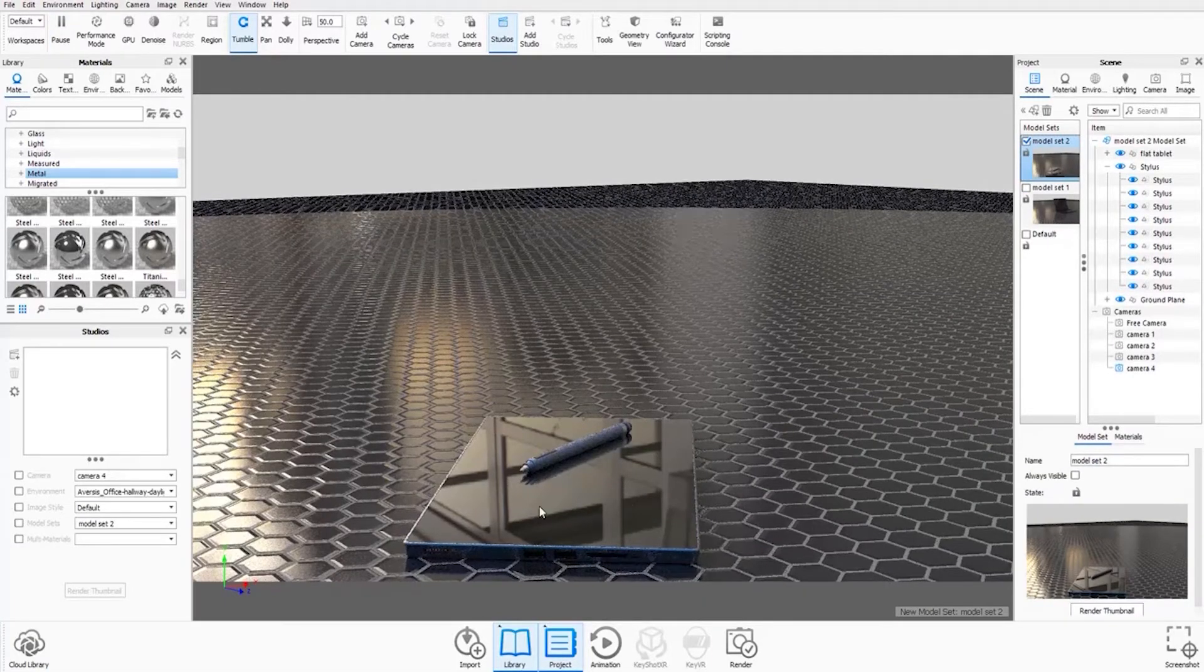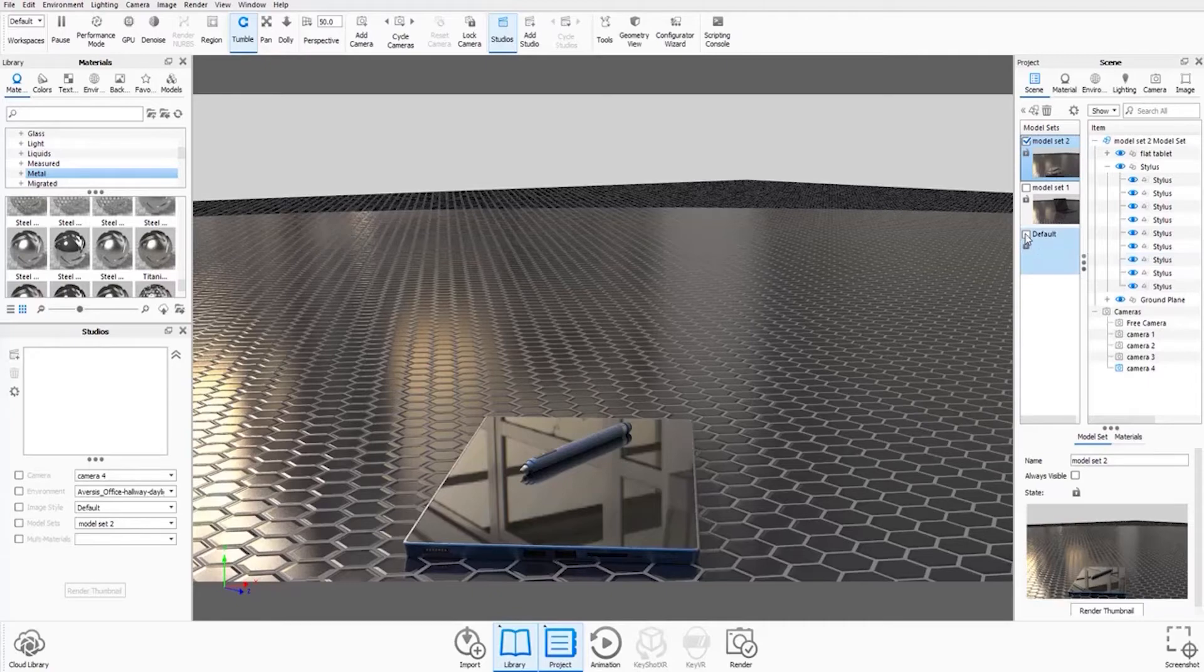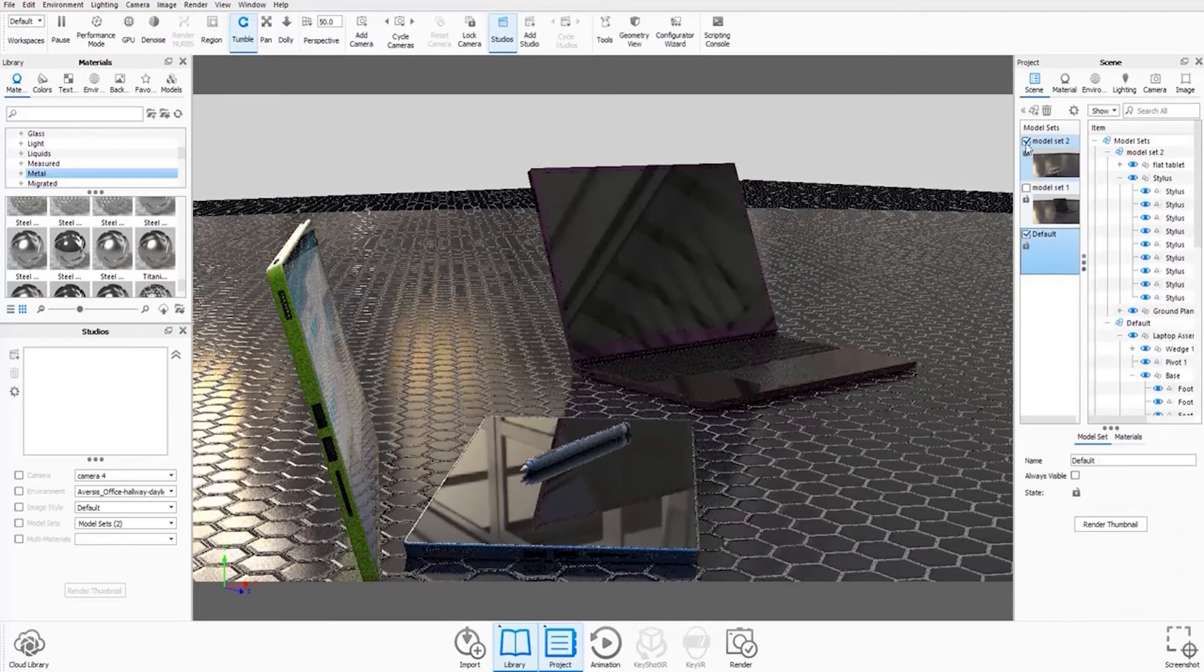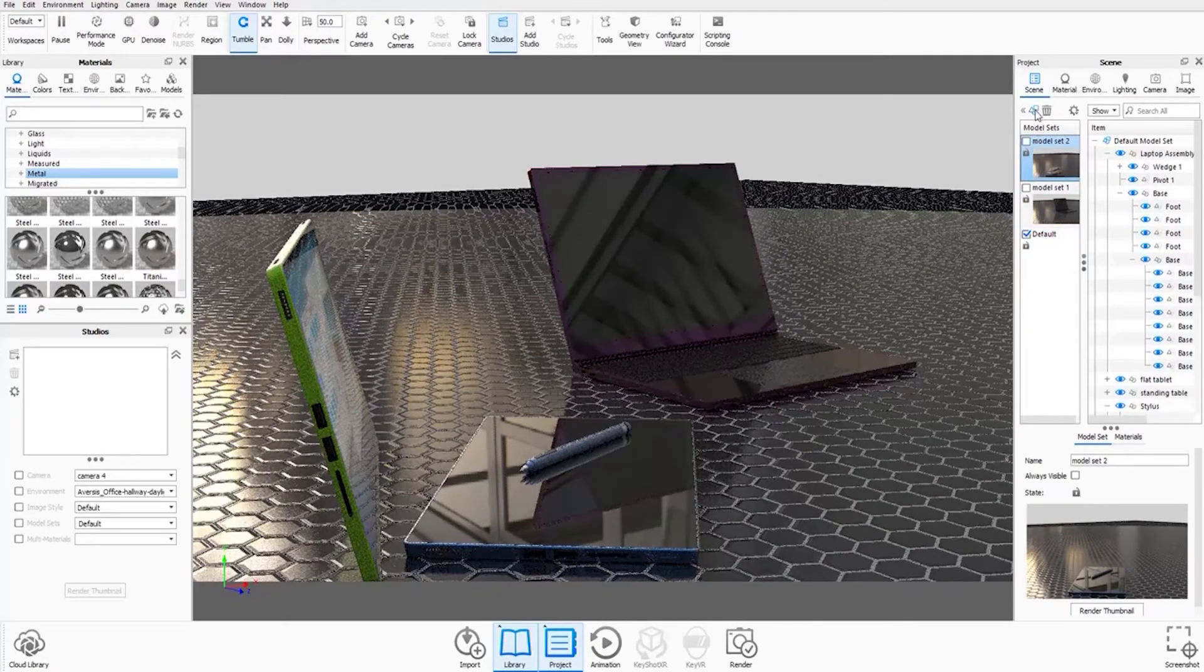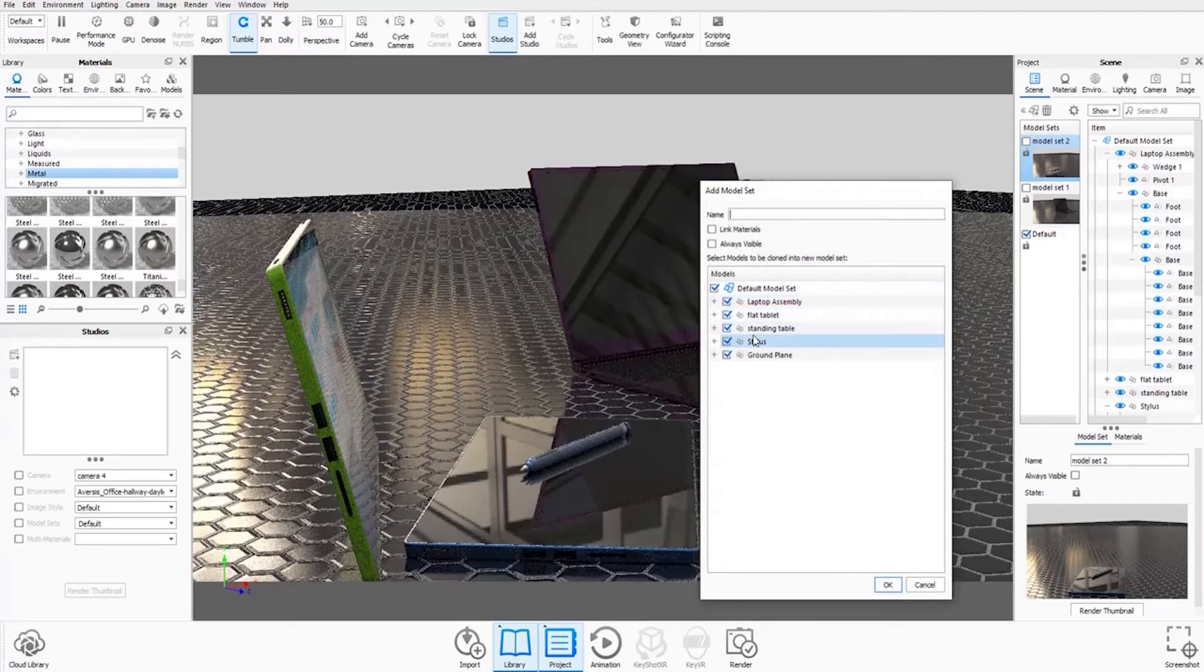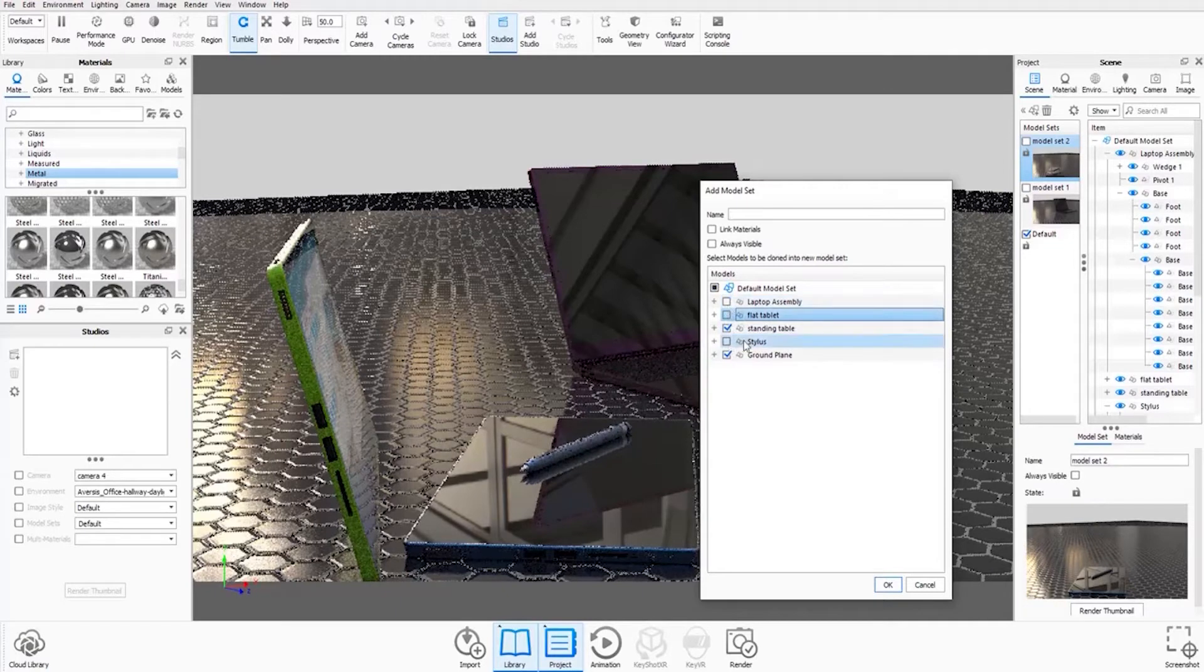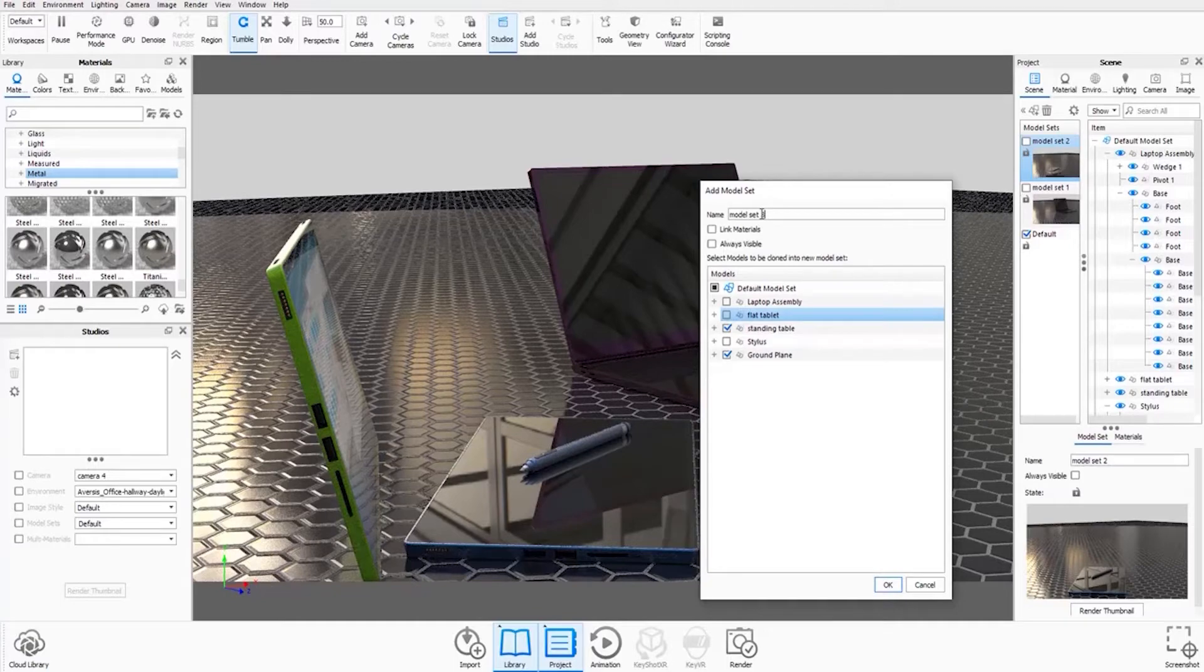OK, so now you can see the tablet and the stylus are only available at the moment. And now I'm going to go back and check the default model set again, uncheck the model set 2, and create a third model set with just the standing tablet available called model set 3 and hit OK.